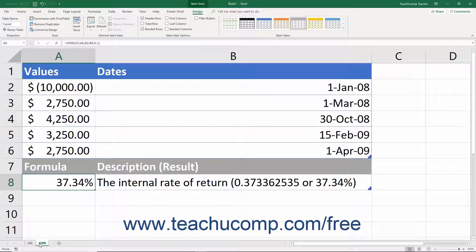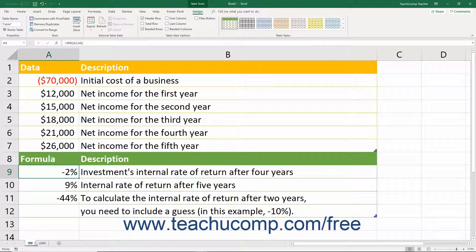The number received as a result of either function is always shown as the rate at the end of the cash flow periods. Also note that expenses incurred — meaning cash going out — should be entered as a negative number, while cash received should be entered as a positive number.